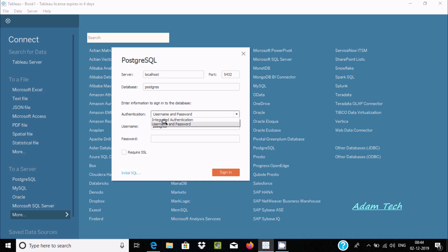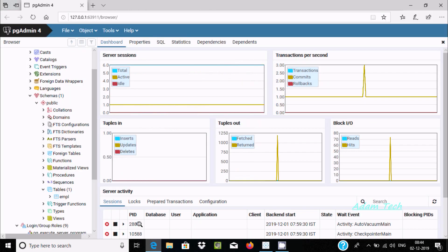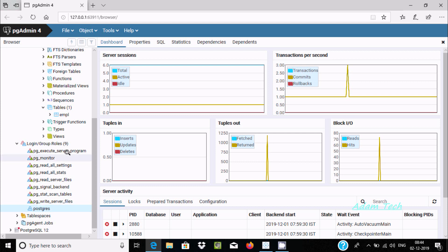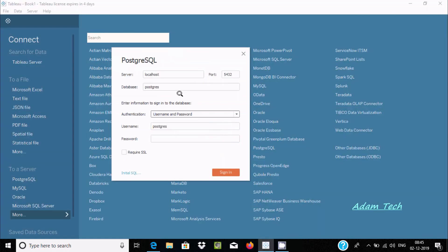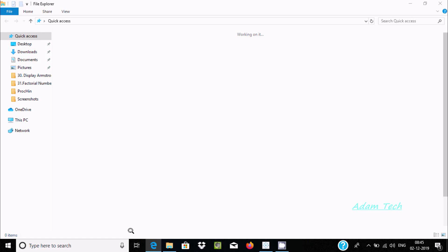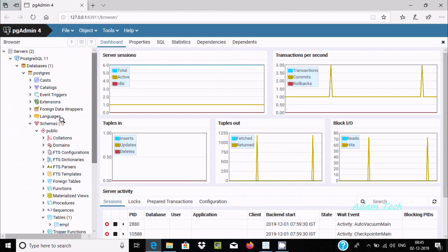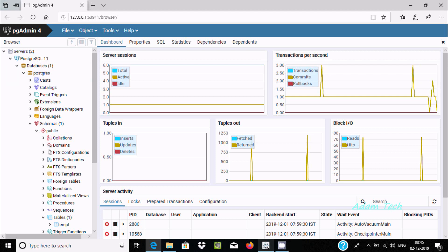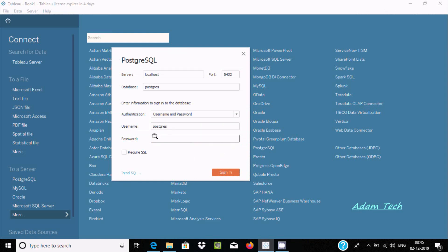Now here you can enter the username and password. To find the username, go to Login and close — here you can see the user. After that, the next field is the database. If you scroll up, here you can see the database inside PostgreSQL. PostgreSQL is the database name.